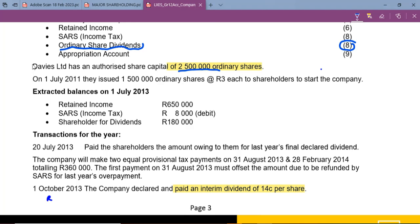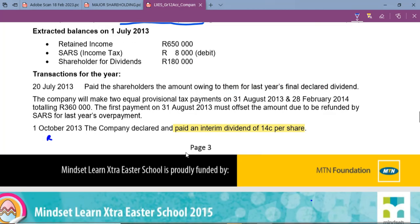Davis Ltd has an authorised share capital of two million five hundred thousand ordinary shares, meaning they are only allowed to issue up to that number. On 1 July they issued one million five hundred thousand shares. For our purposes we are interested in the number of shares at the beginning of our year — one million five hundred thousand ordinary shares — and there was nothing else issued until 1 November 2013.